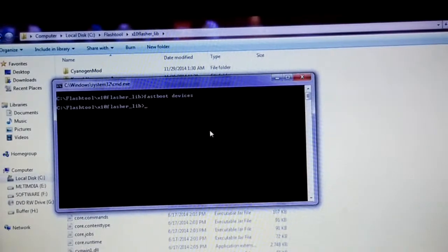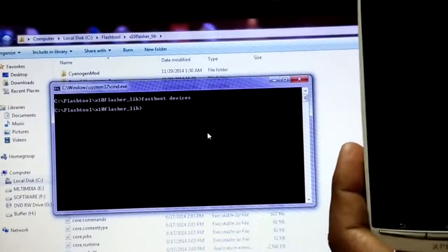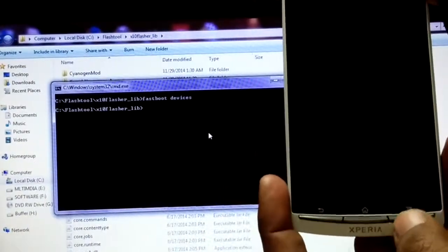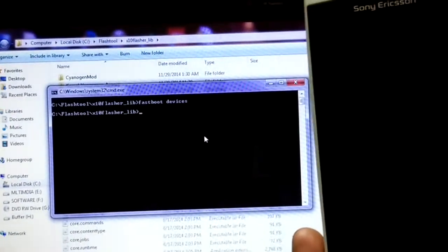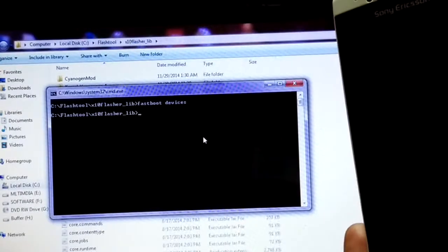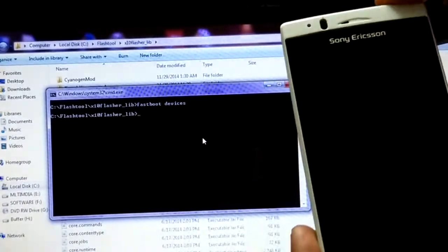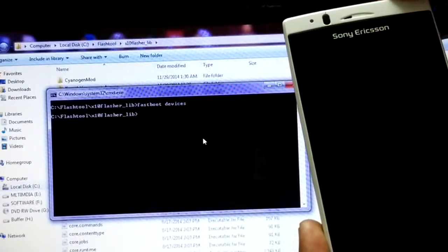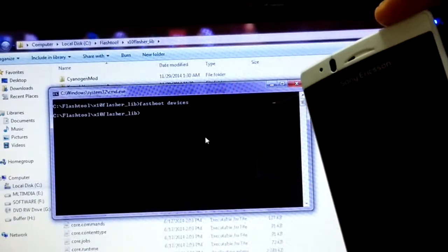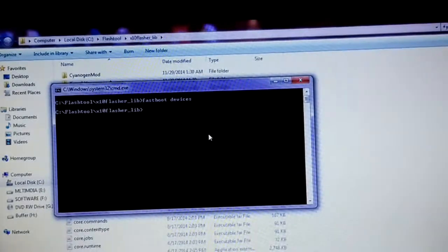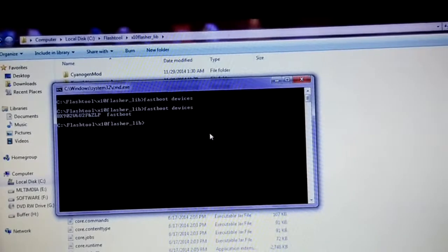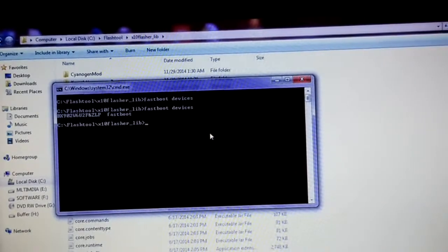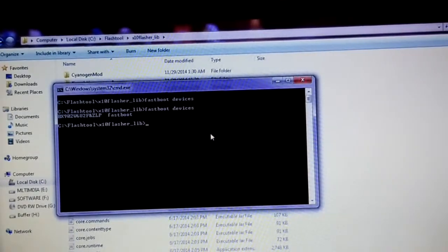Upon running this command we can see that currently no devices are connected in fastboot mode. To connect the device in fastboot mode, press the menu button and then insert the micro USB cable until you see the blue light. That means the device has been connected in fastboot mode. Now if you run the command again you will see the device has been recognized. Now we need to install that boot.img file — that will be the kernel.